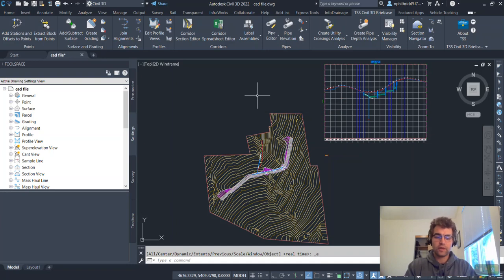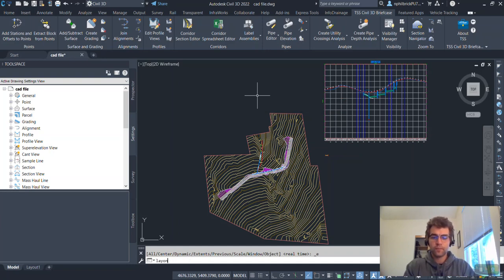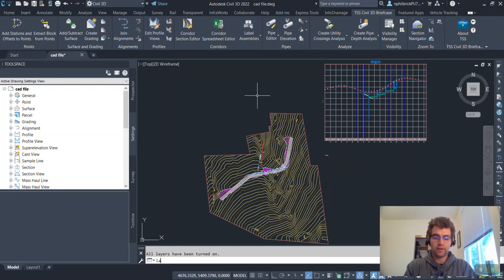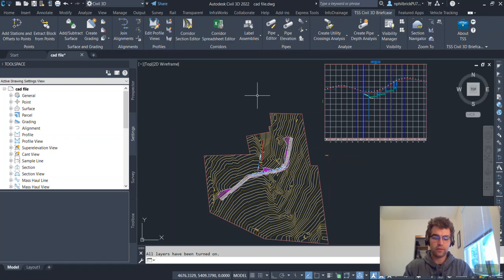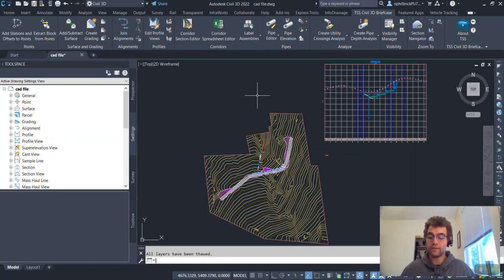So first thing we're going to do is type lay on on the command line. And followed by that, we're going to type lay thaw. So lay on, I usually do it twice just to make sure everything's on. Lay on, lay thaw. So now we have all our elements visible to grab.